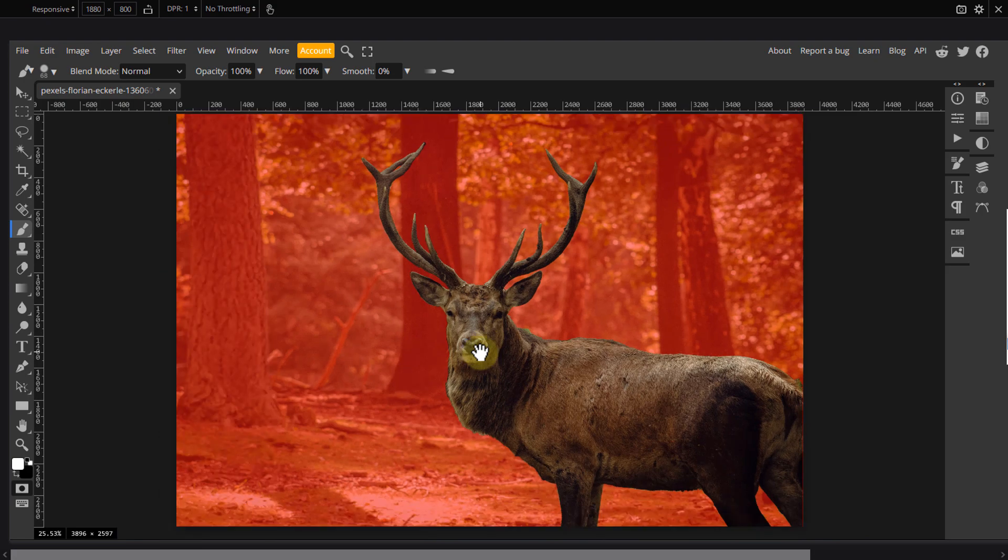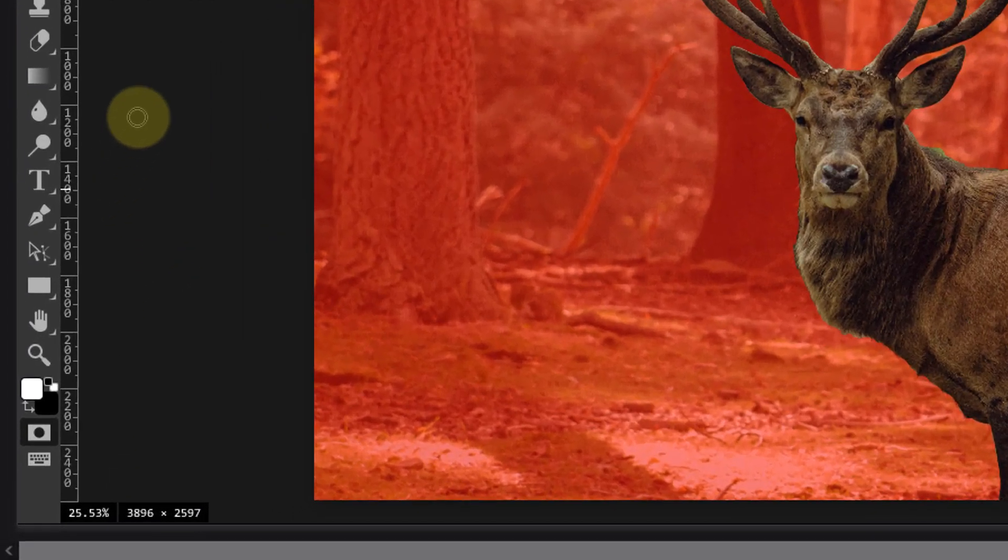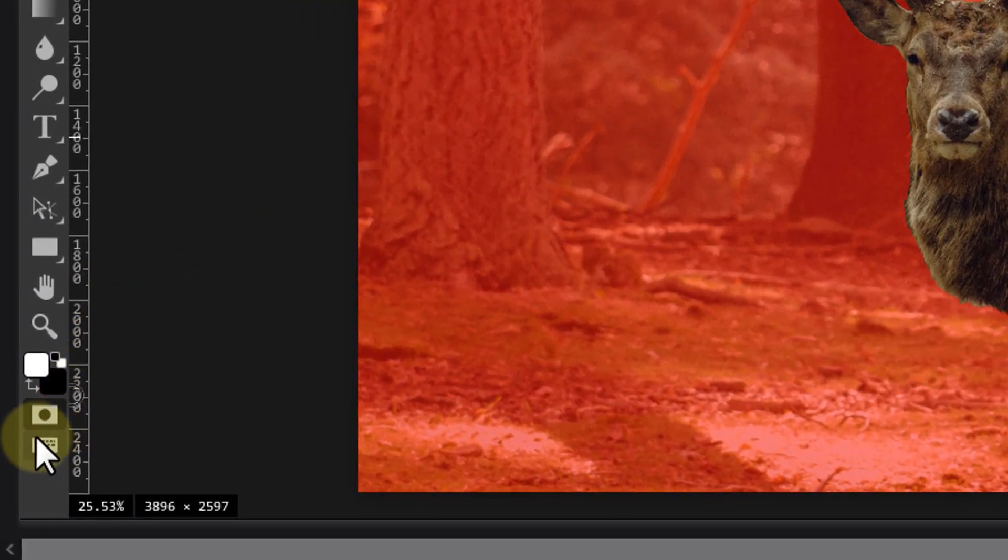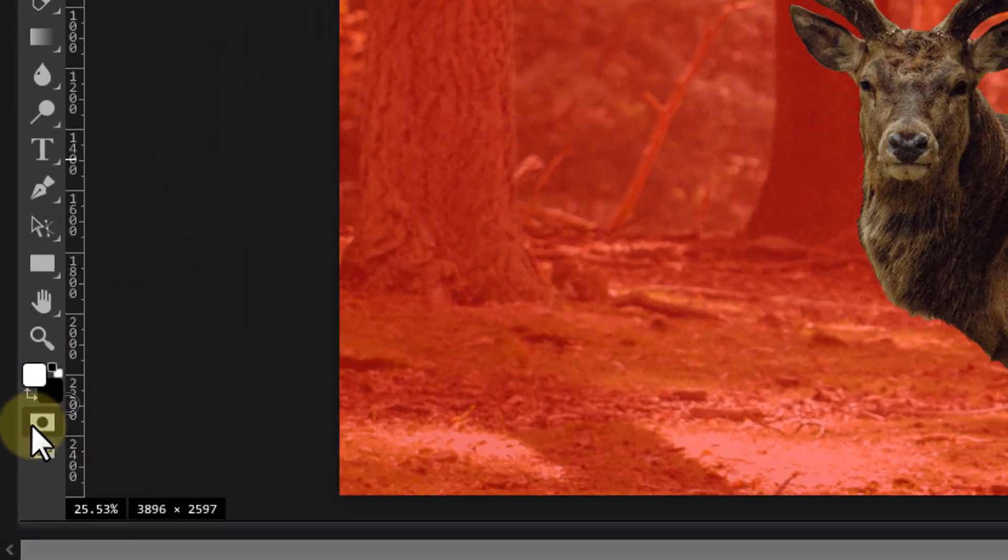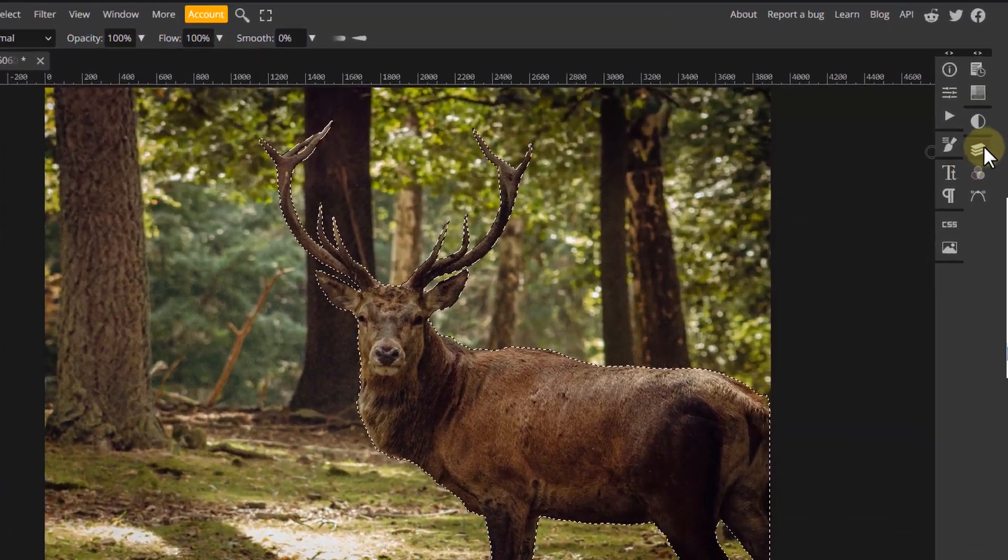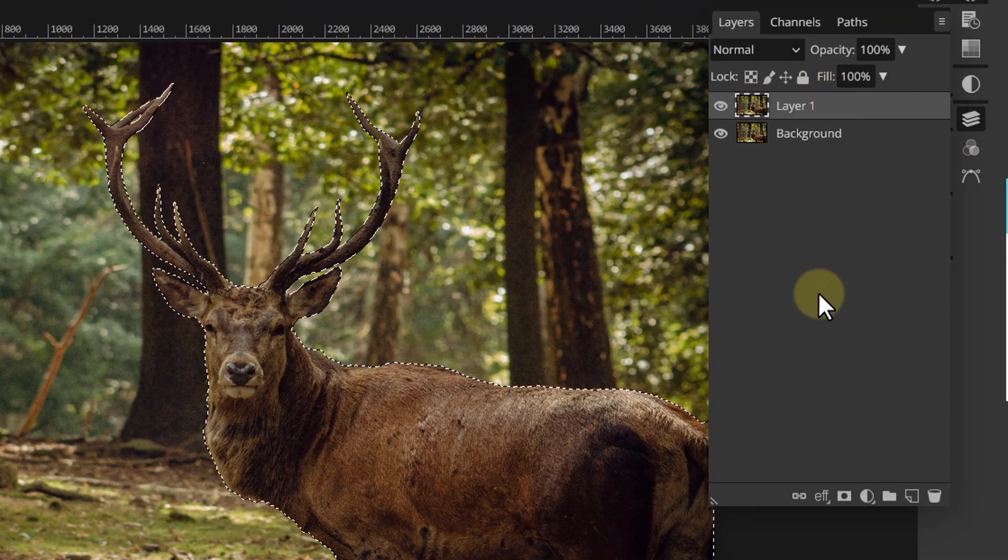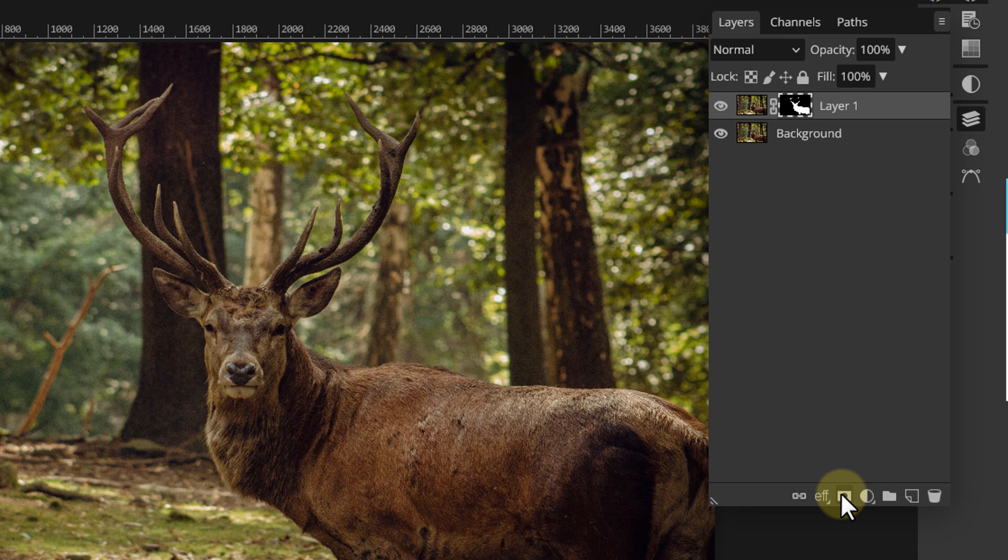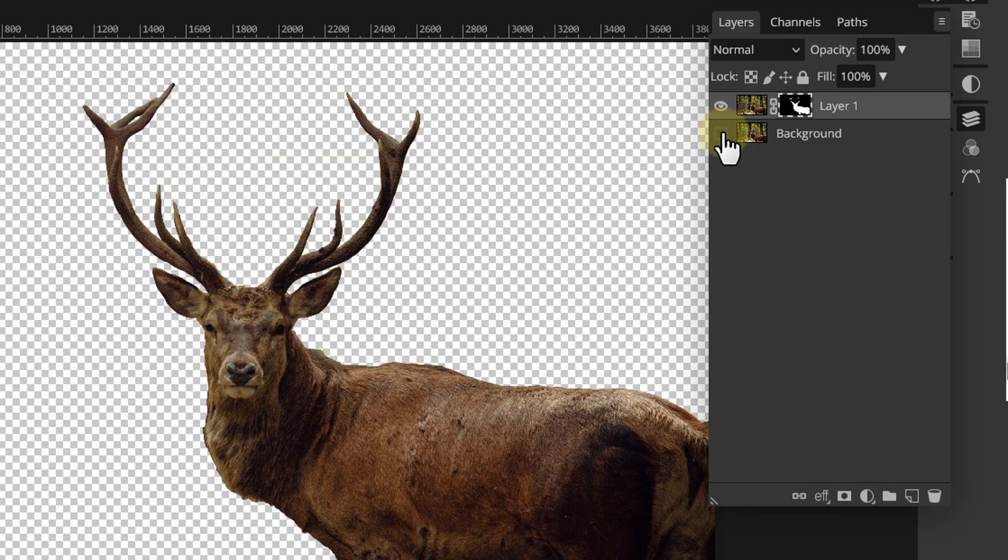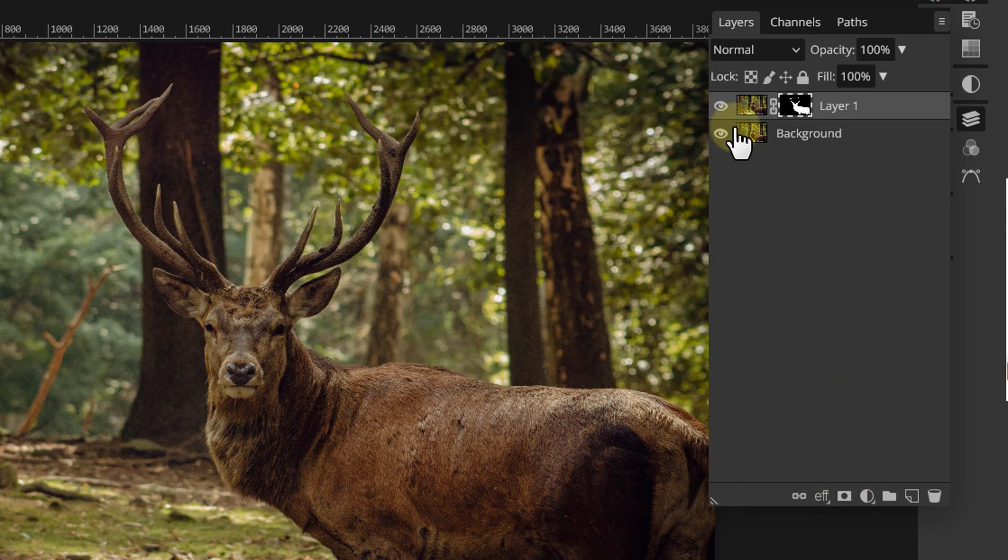Once you have your selection done, click again on the quick mask icon and your selection will be visible. Open the layers panel and make a mask out of it. Now that we separated the deer from the background,